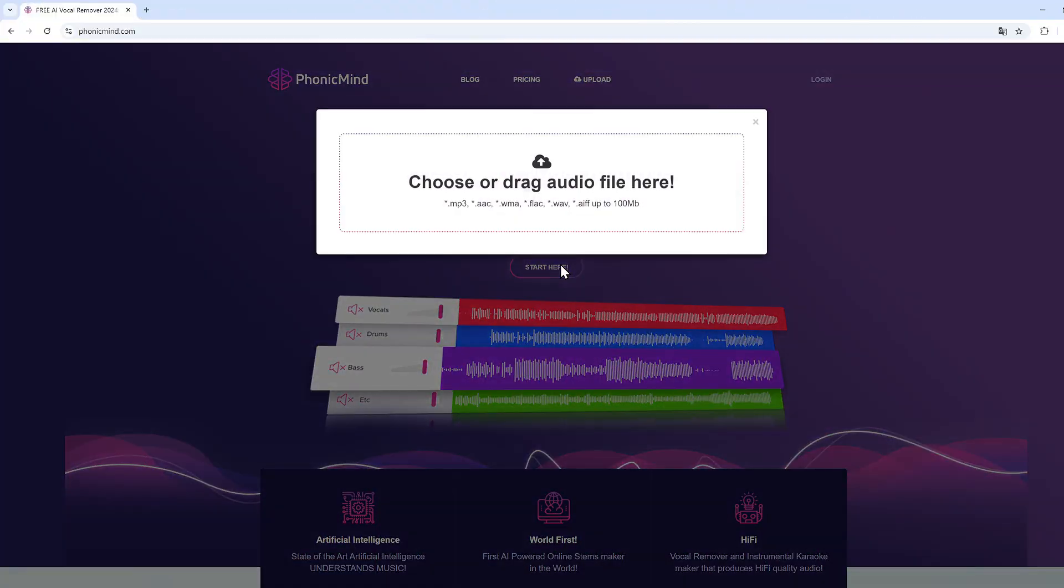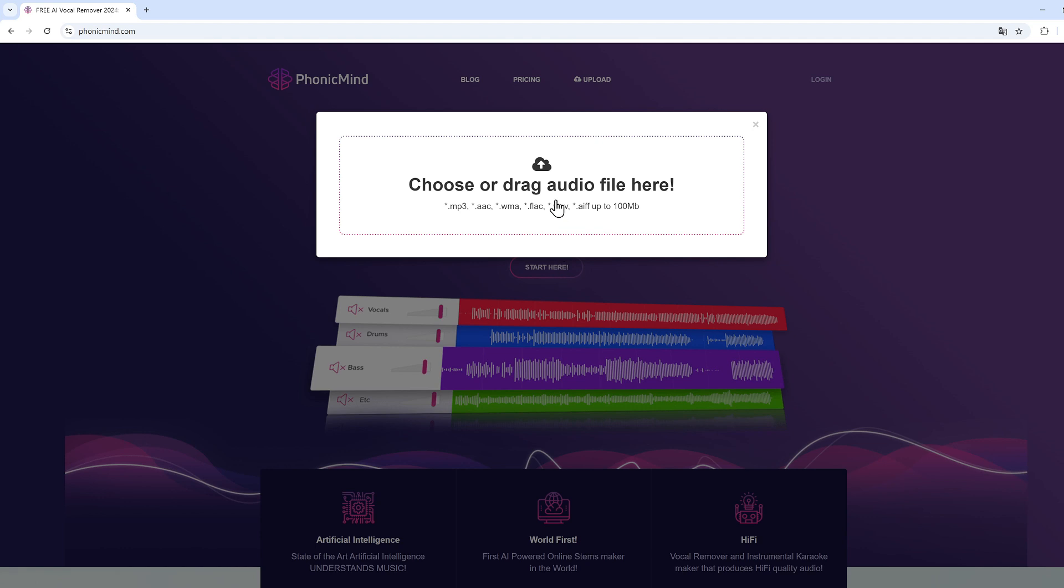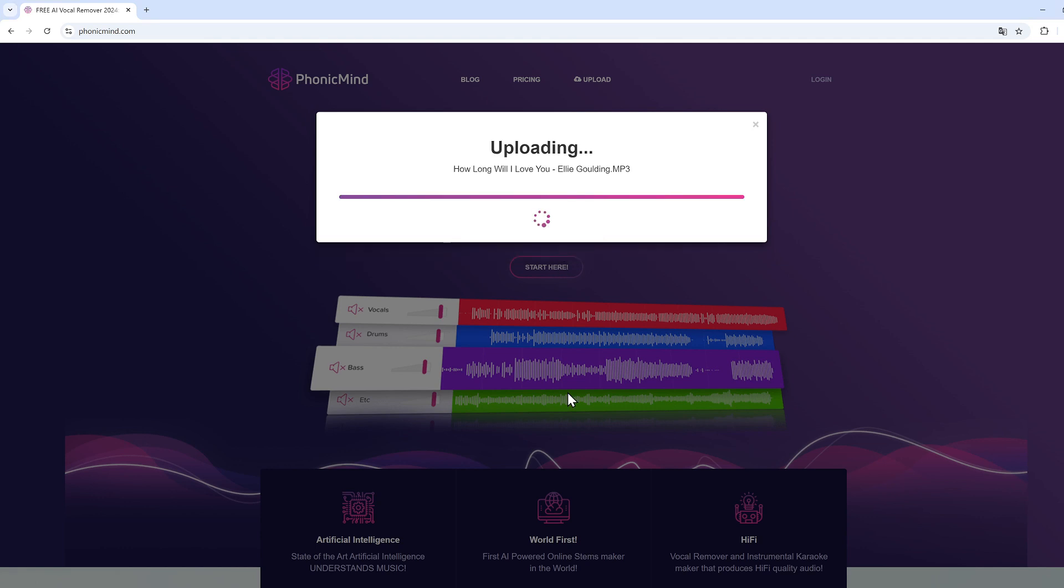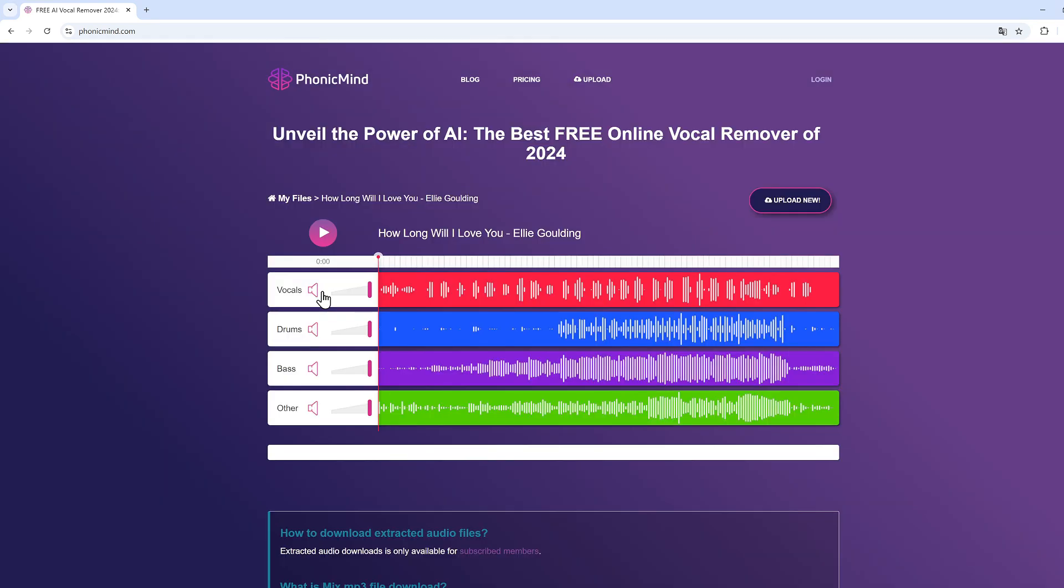This is Phonic Mind. Click start and import the song. After uploading, you will get four tracks. This feature is so different from other tools.